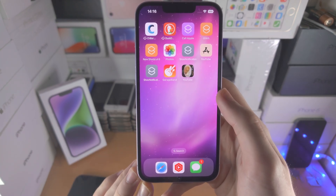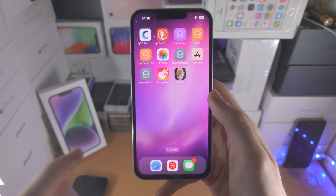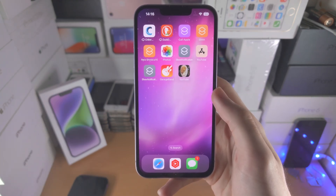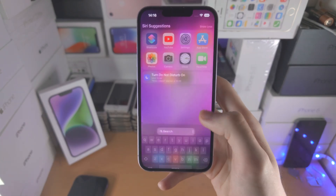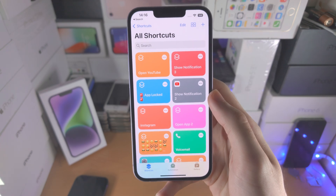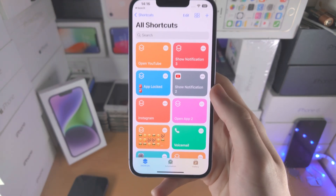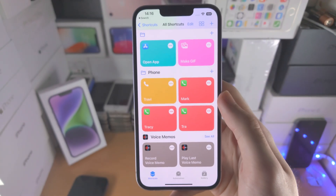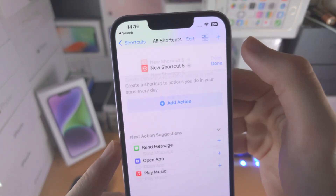Starting out with changing the app icons on iOS 16 — remember you need to watch later in the video for removing the shortcut notification where the timestamps are. The first step is we're going to open up the shortcuts app. From here, you want to go to all shortcuts by just tapping on the shortcuts button. Now we're going to tap on the plus.